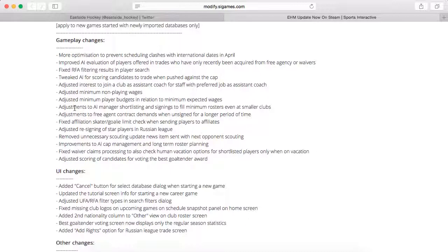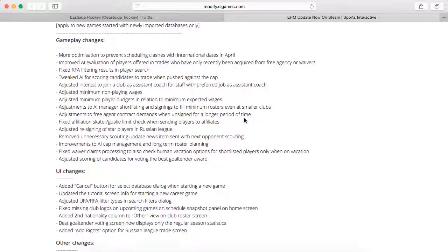There were also adjustments to the AI manager shortlisting and signings to fill minimum rosters even at smaller clubs. There were also adjustments to free agent contract demands when unsigned for a longer period of time. So hopefully if they're unsigned for a long time, they might take a pay cut. Like if they wanted 5 million and they weren't signed, maybe a year or two goes by or a couple months into the season, they'll be like oh crap I want to get signed, they'll take a cut for like 3 million maybe.